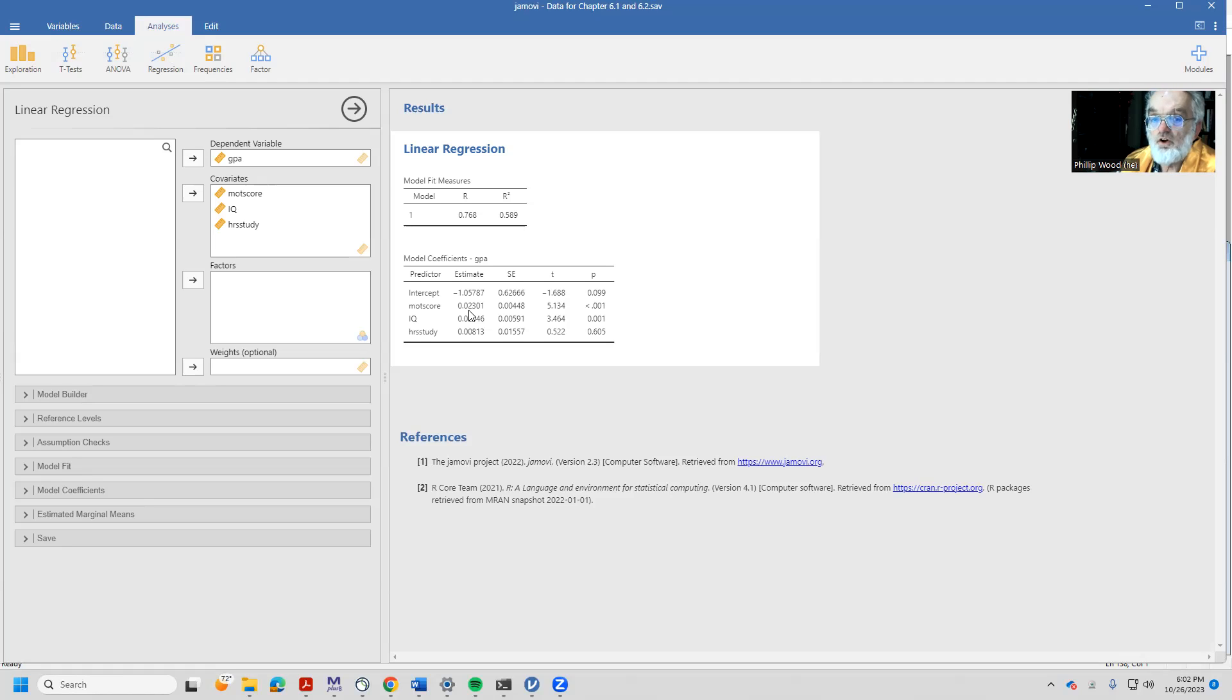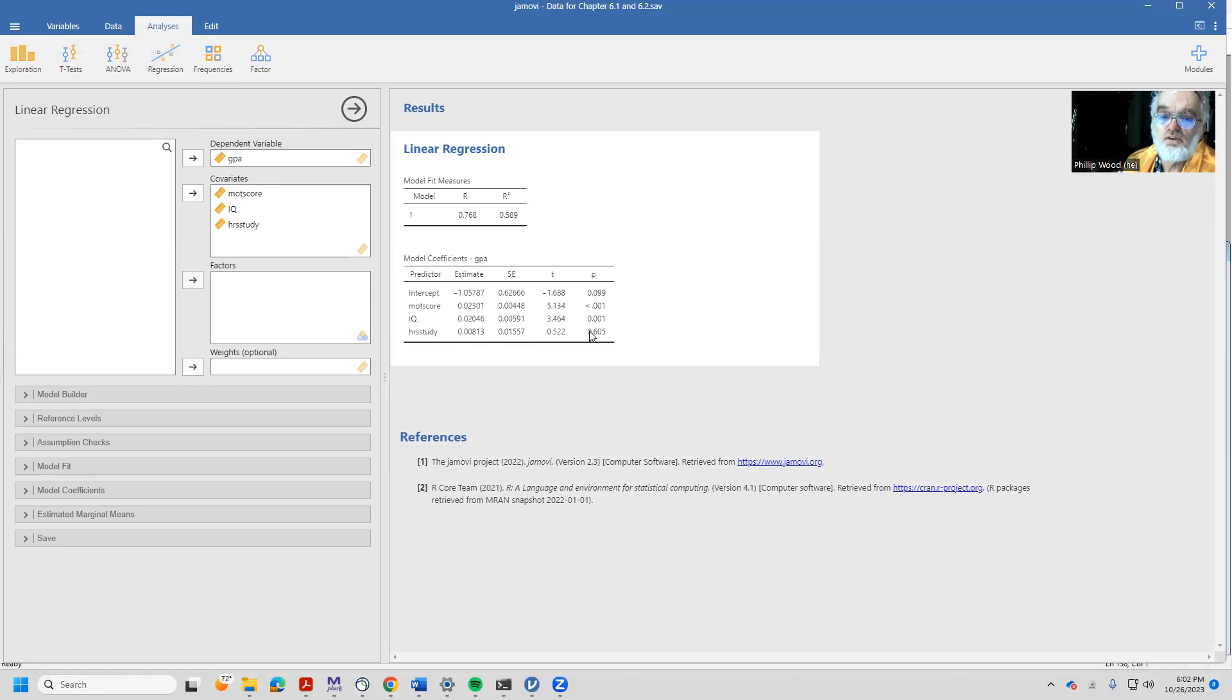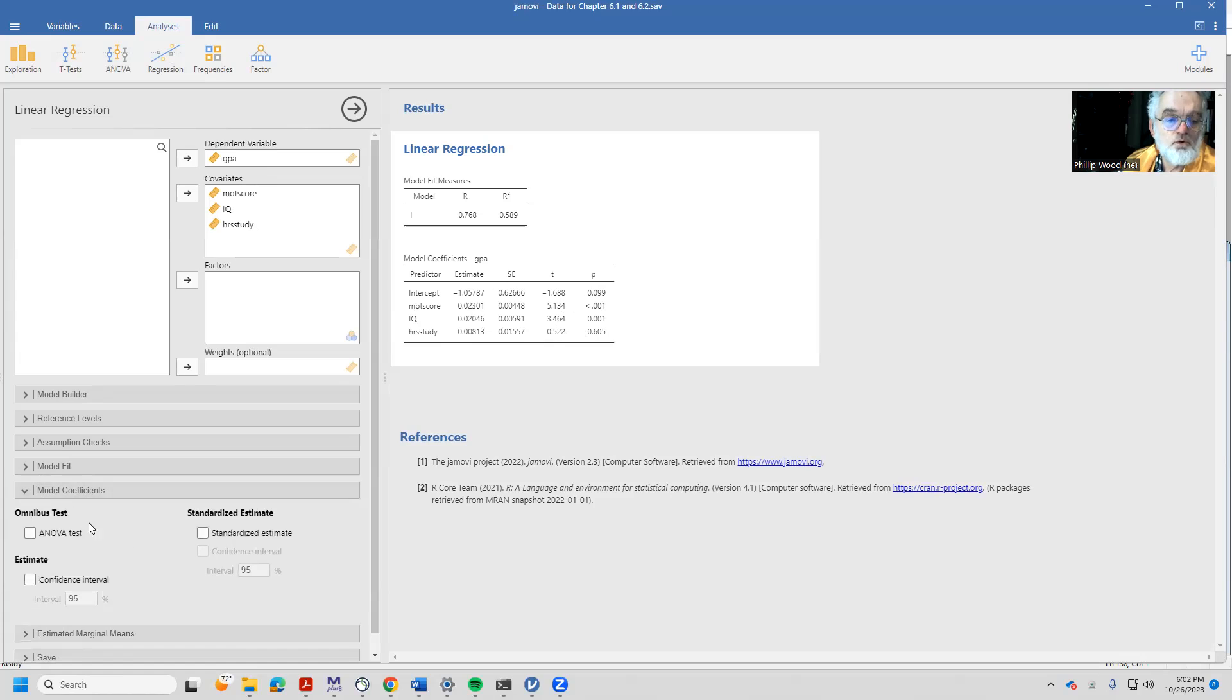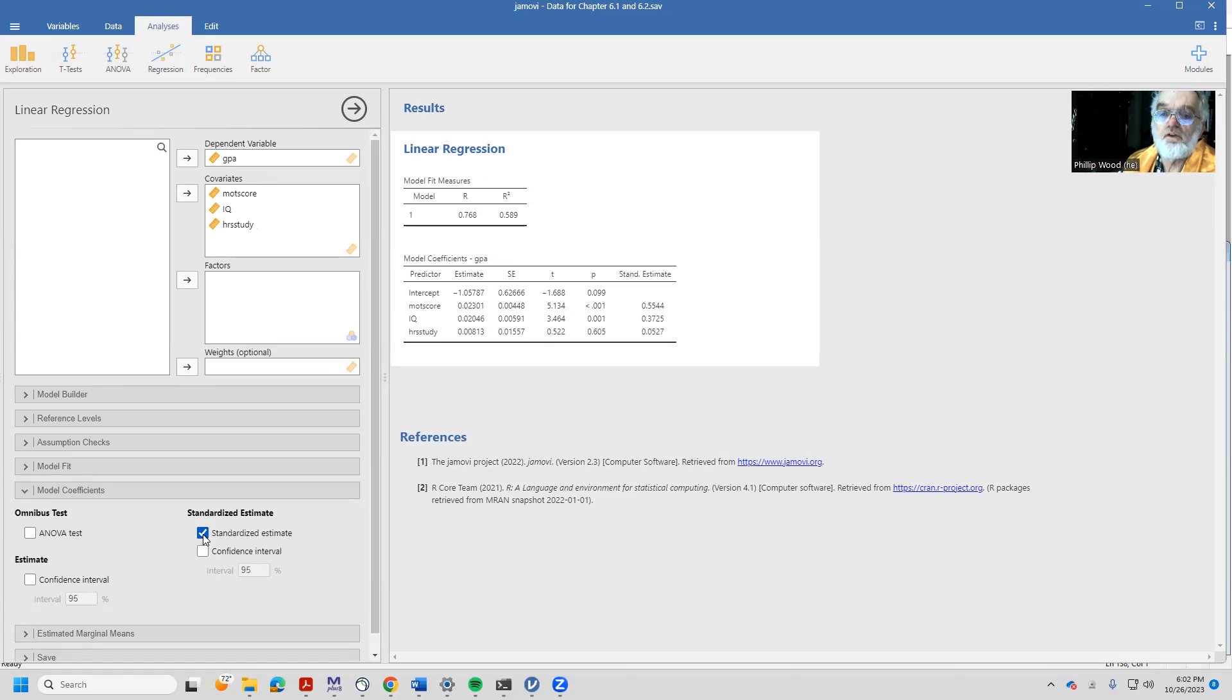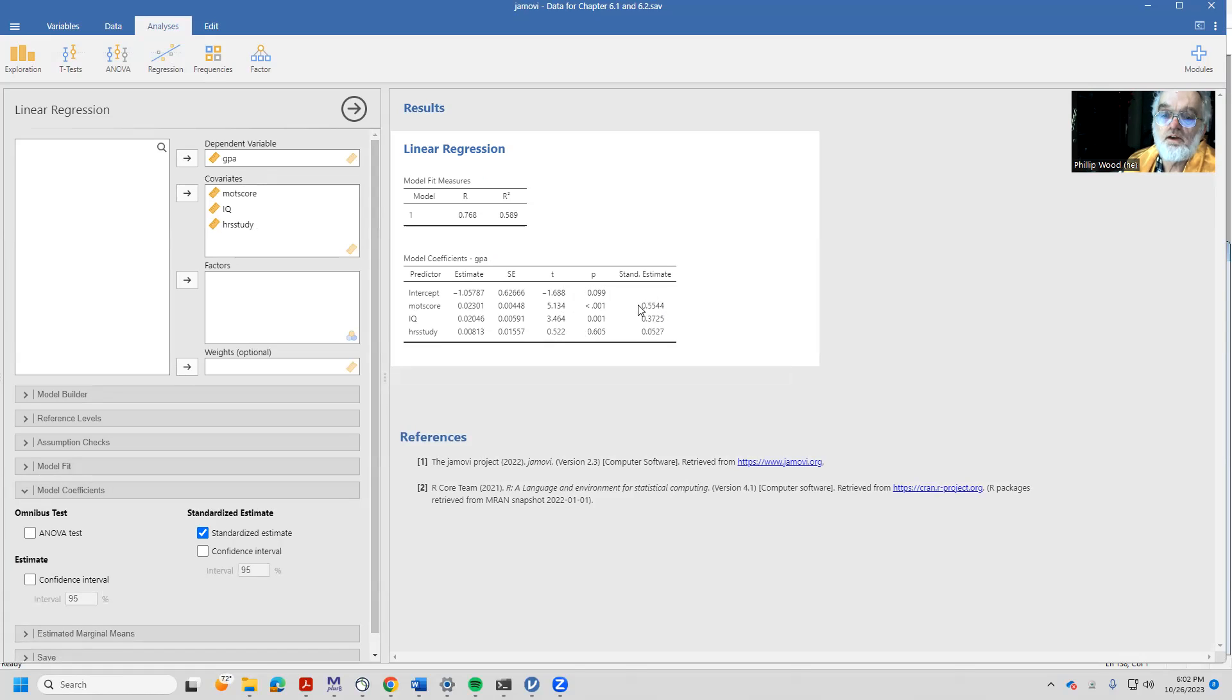A little hard to know how to interpret these estimates. I mean, some are significant, hours of study is not significant. If we're interested in looking at those coefficients in terms of their relative magnitude, we can look at the standardized estimates. Oh, now a better picture shows up.